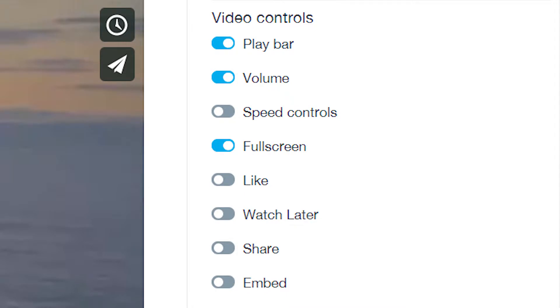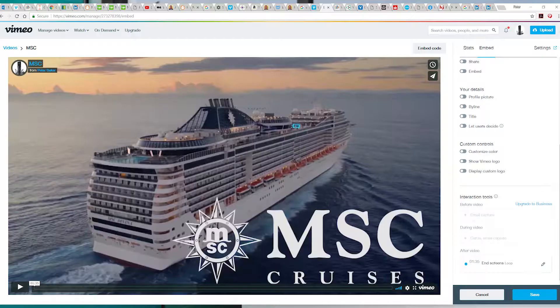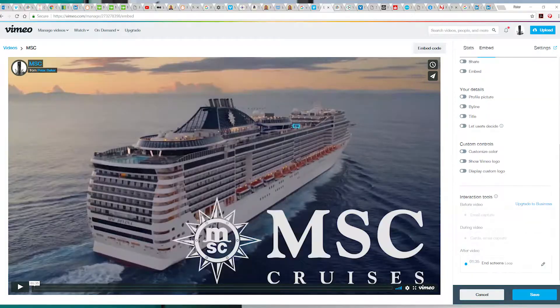At the bottom, decide what happens when the video has stopped playing. I prefer my commercials to loop so the clients can watch it again without having to click on it again. After you've done that, click Save.